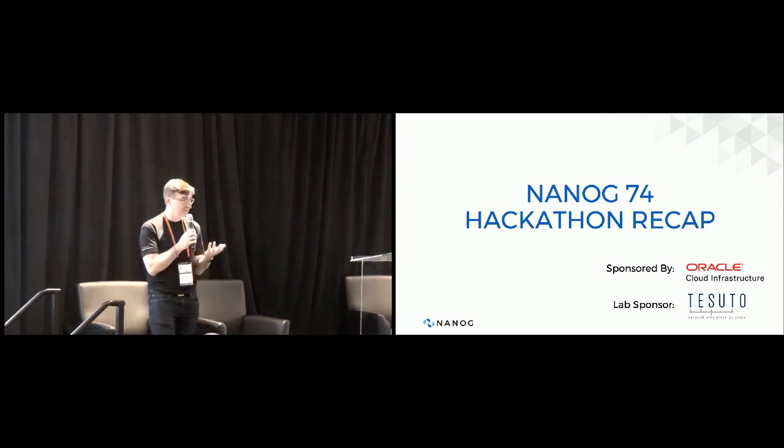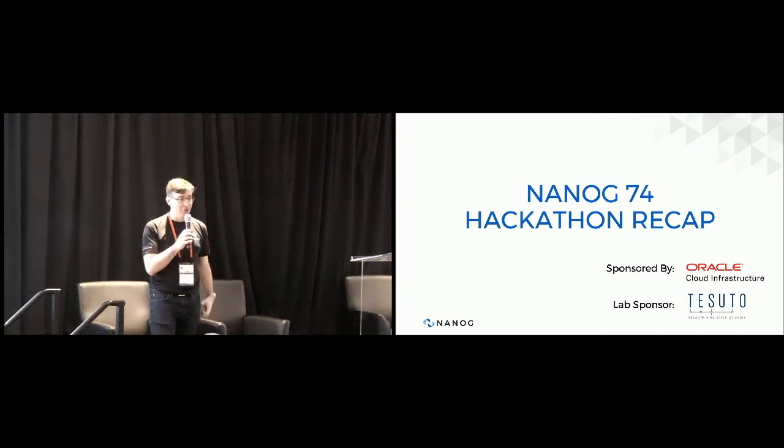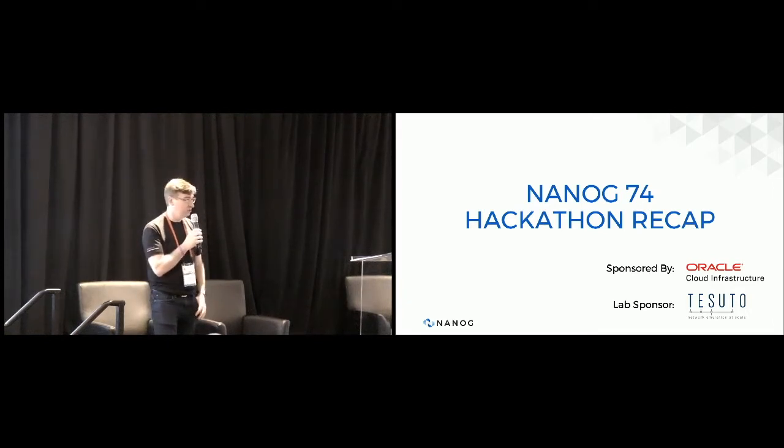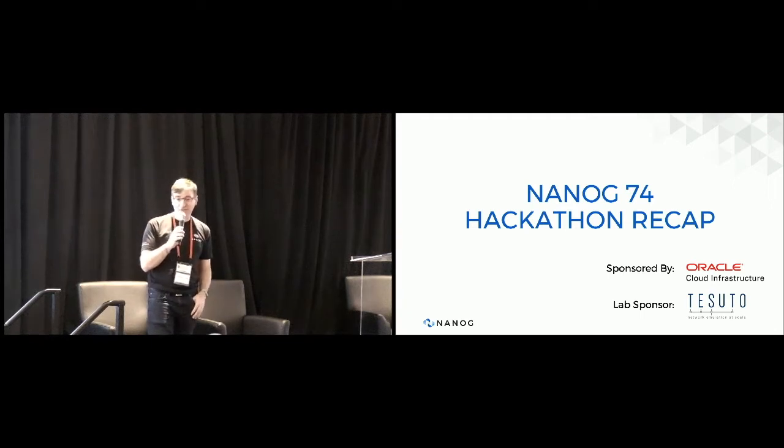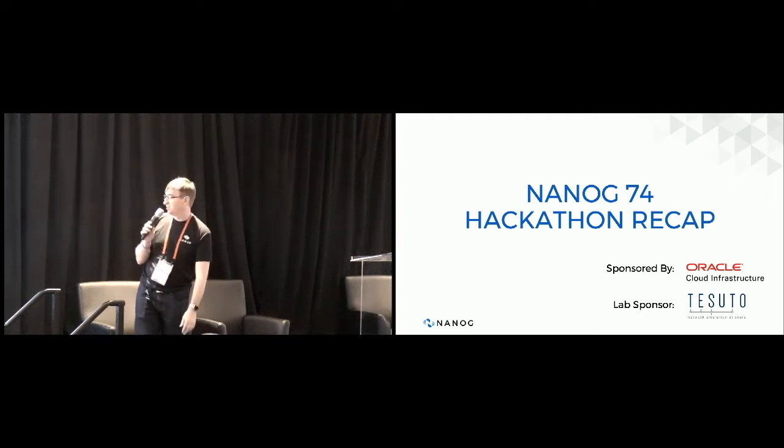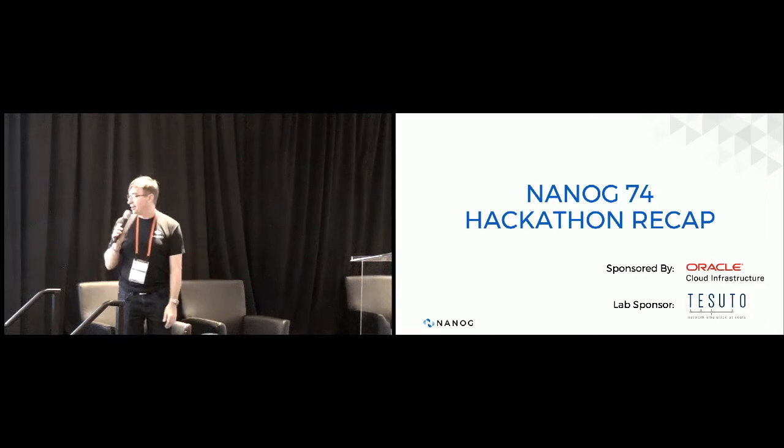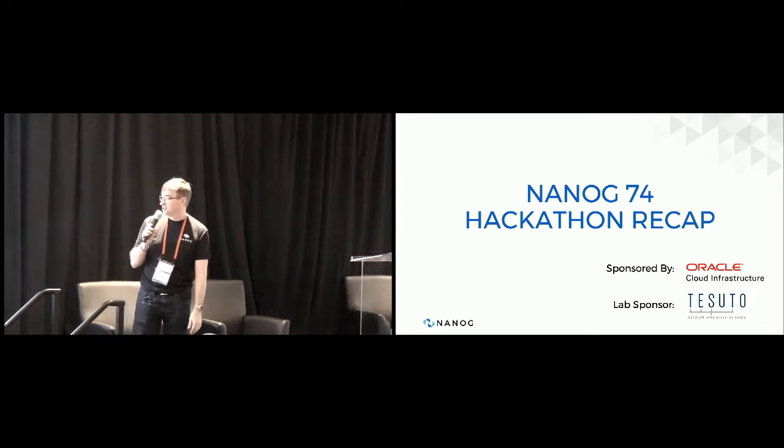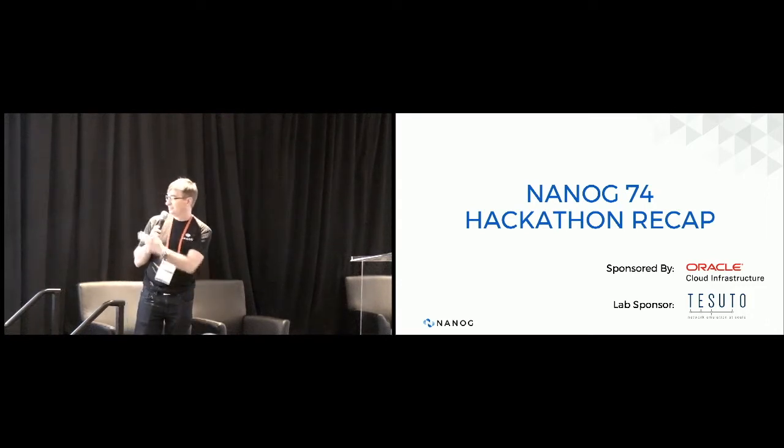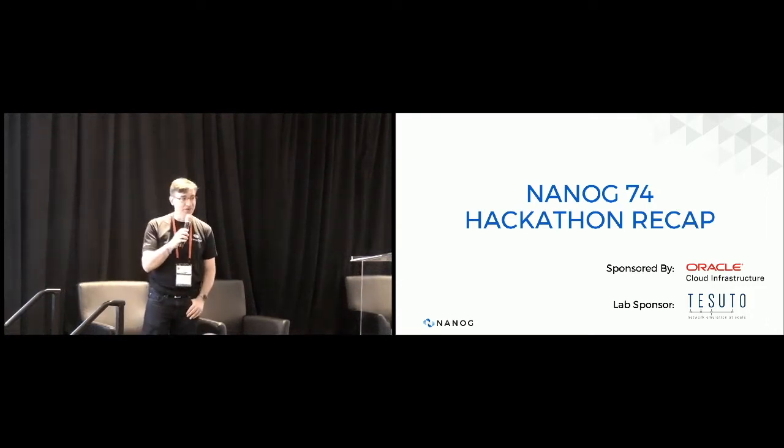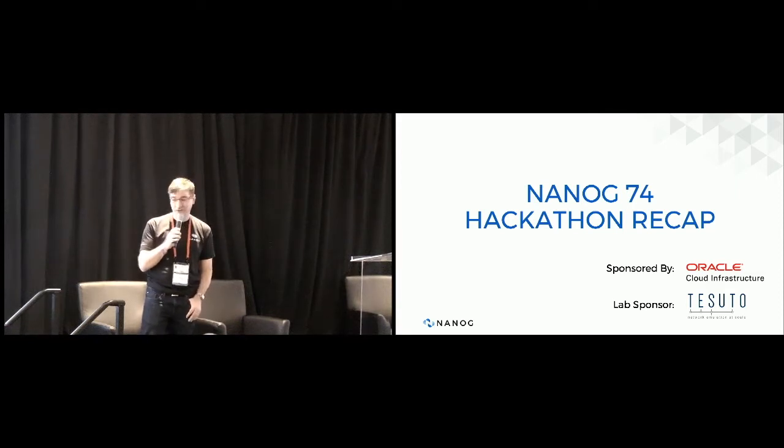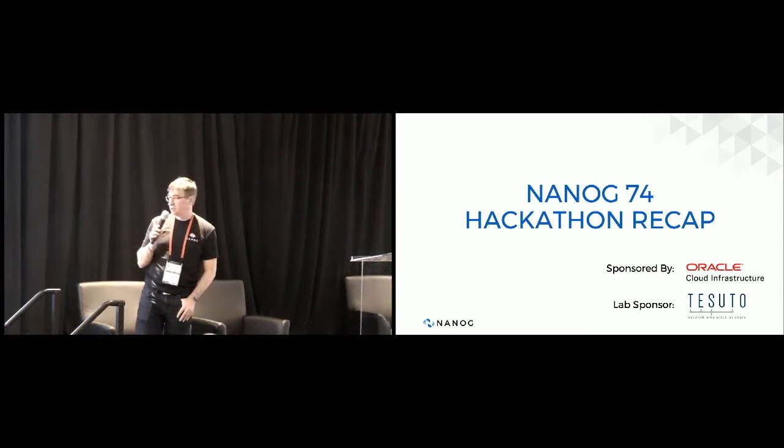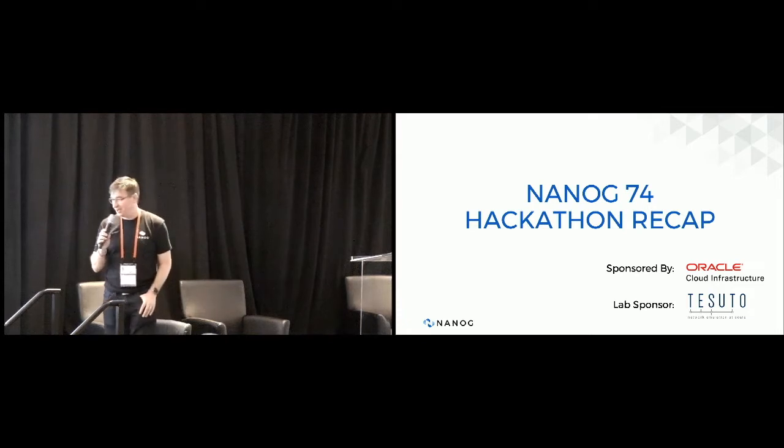And I hope we hope that we see you at the next one. At this point, let me introduce Dip with Oracle, one of our sponsors. And I also want to thank our lab sponsor, Tesudo, who helped us out with the lab, the virtual labs that the teams were working on. So without further ado, here is Dip, and thank you.